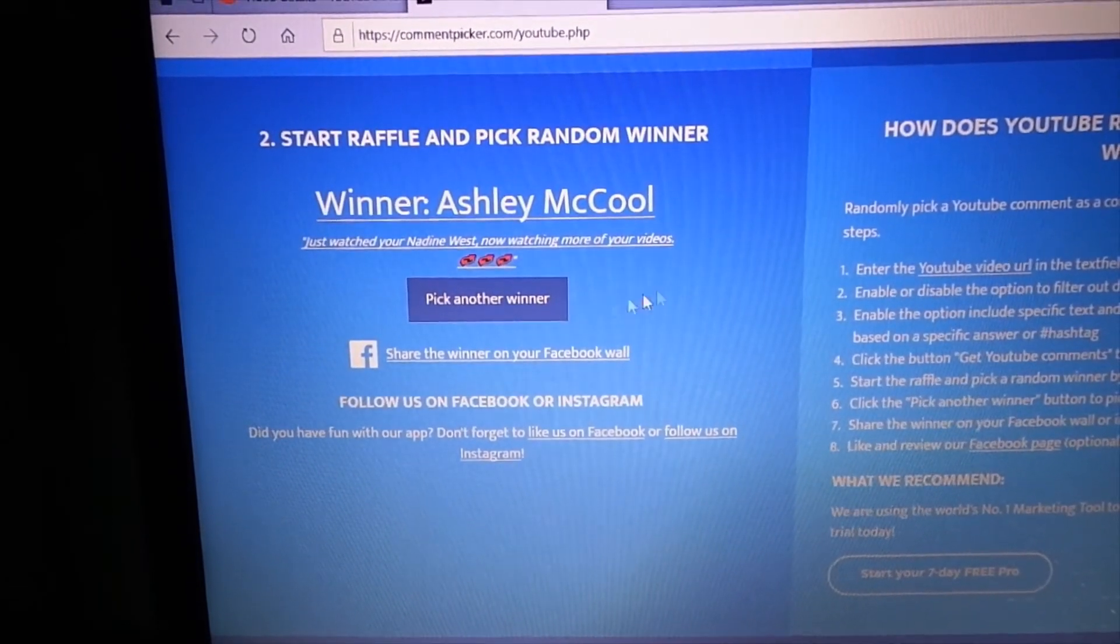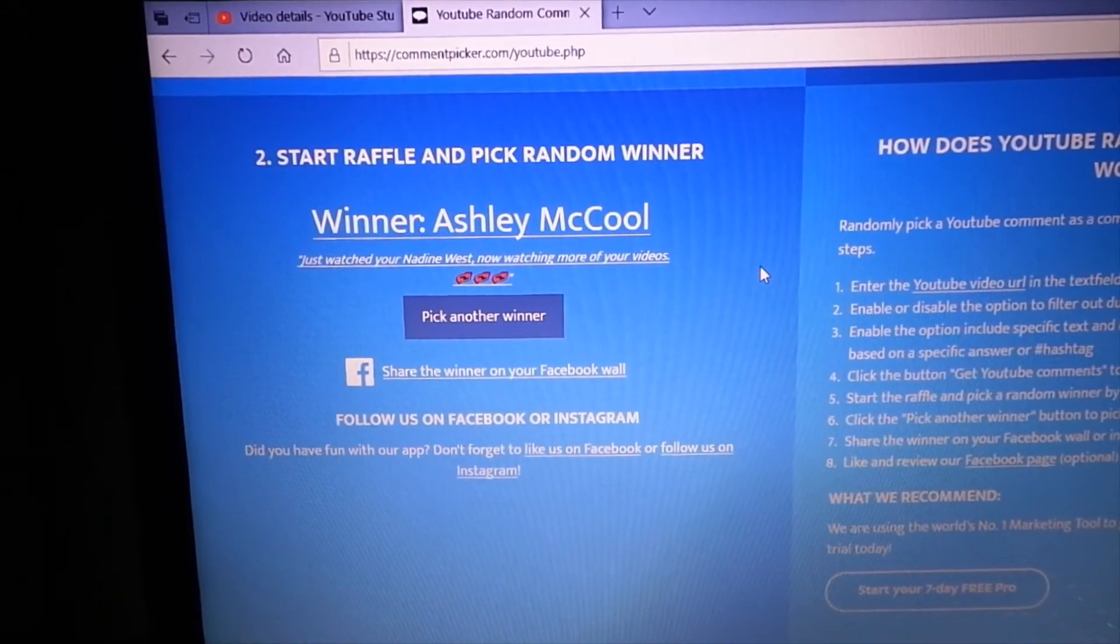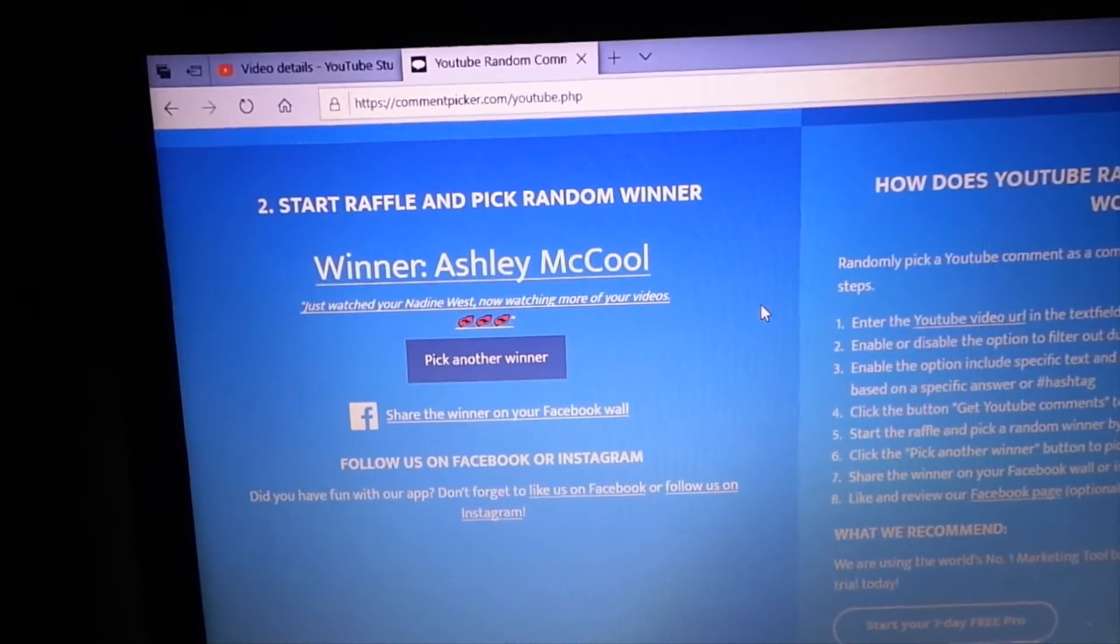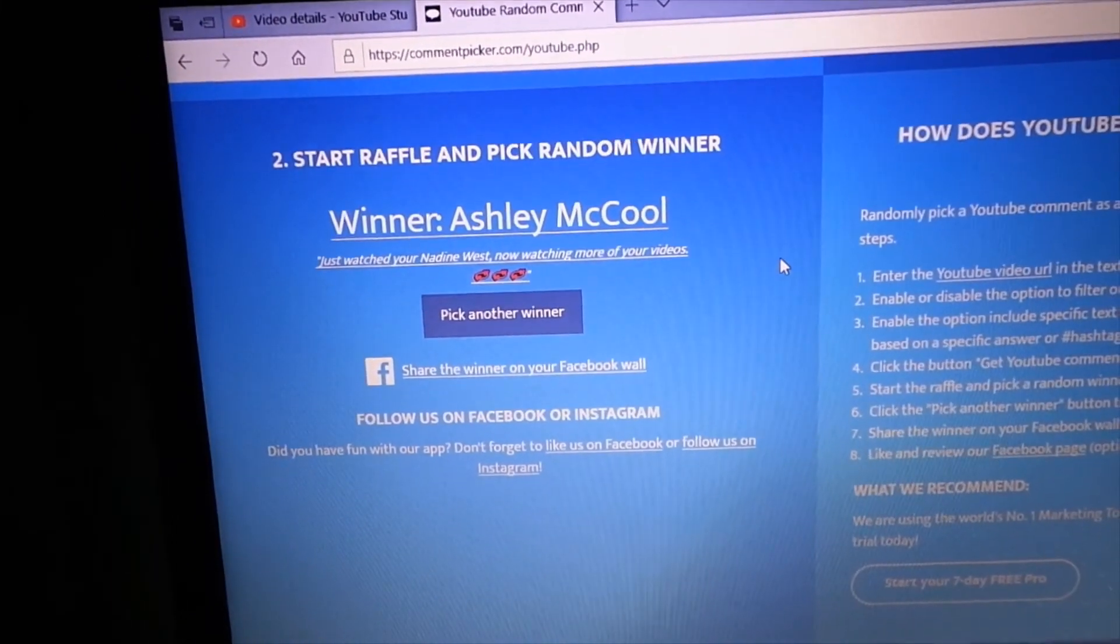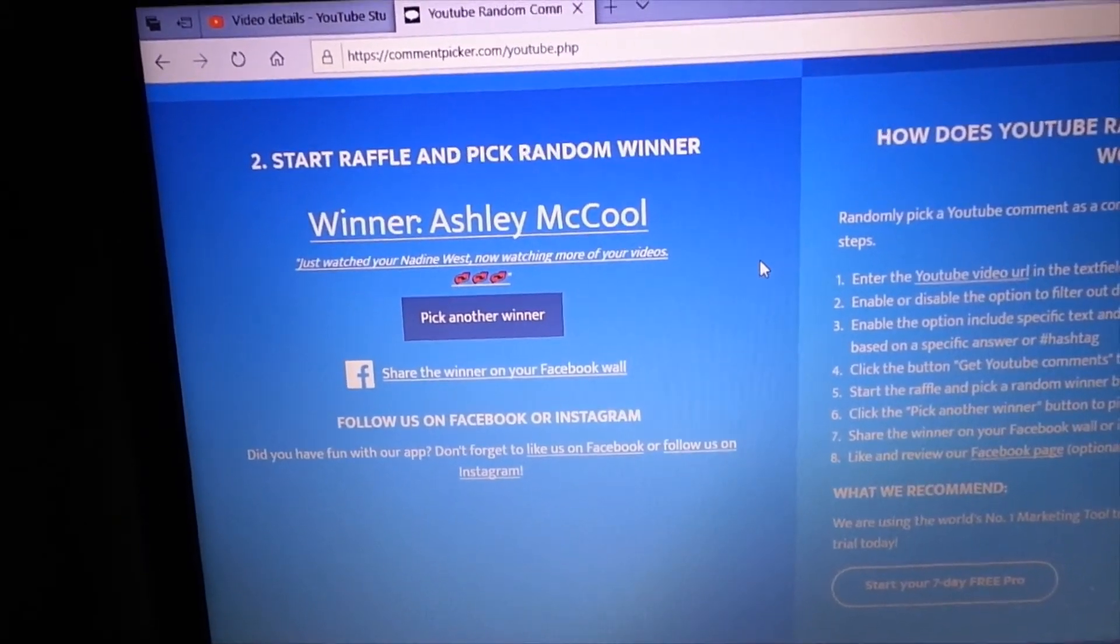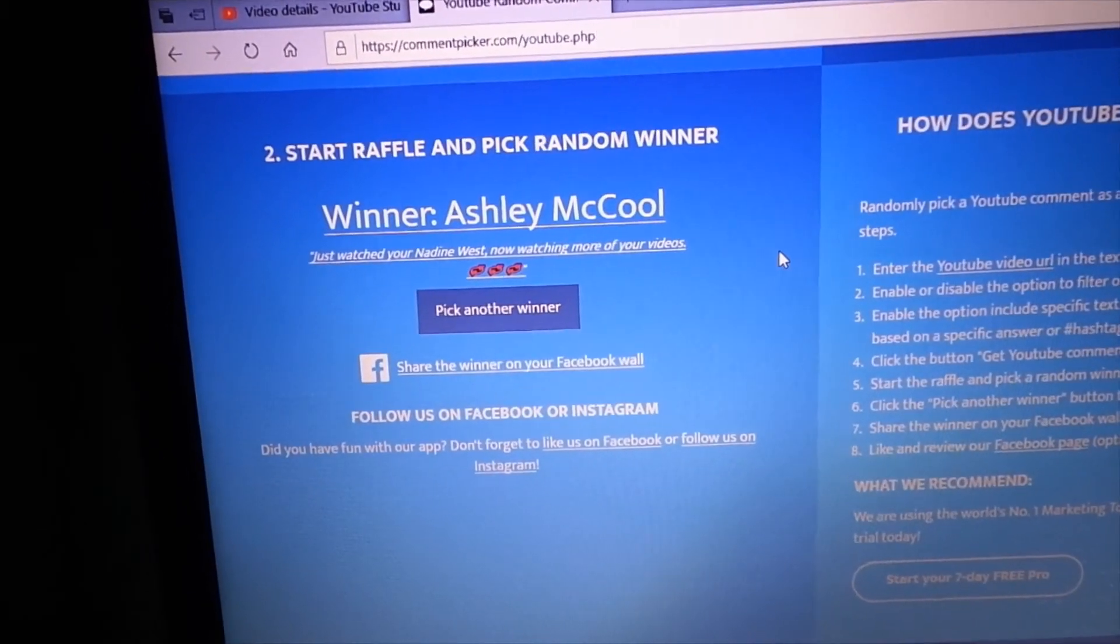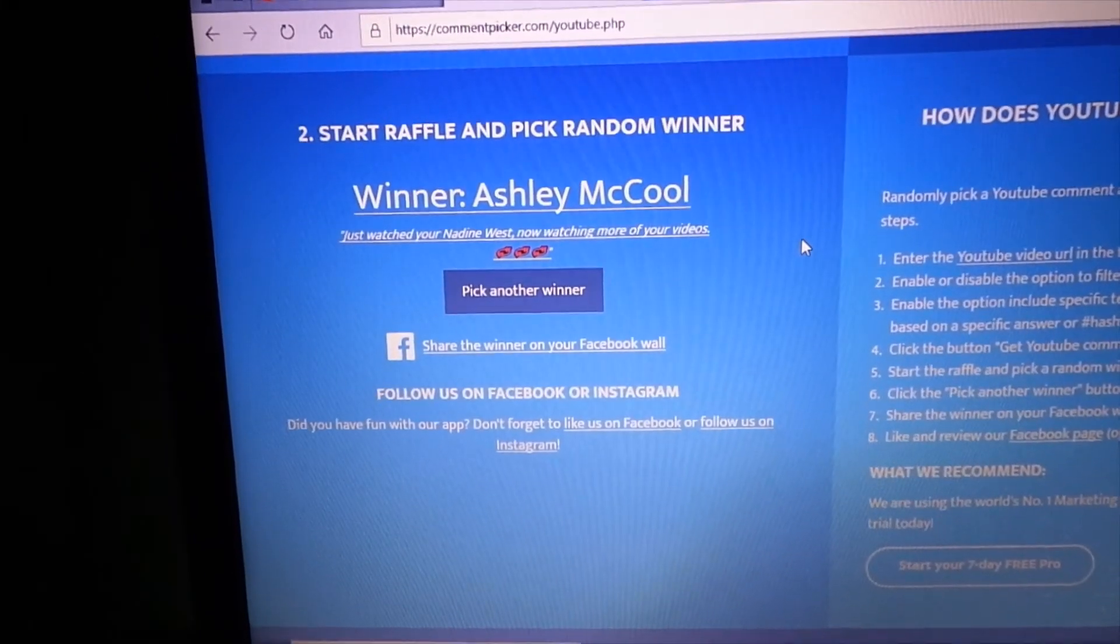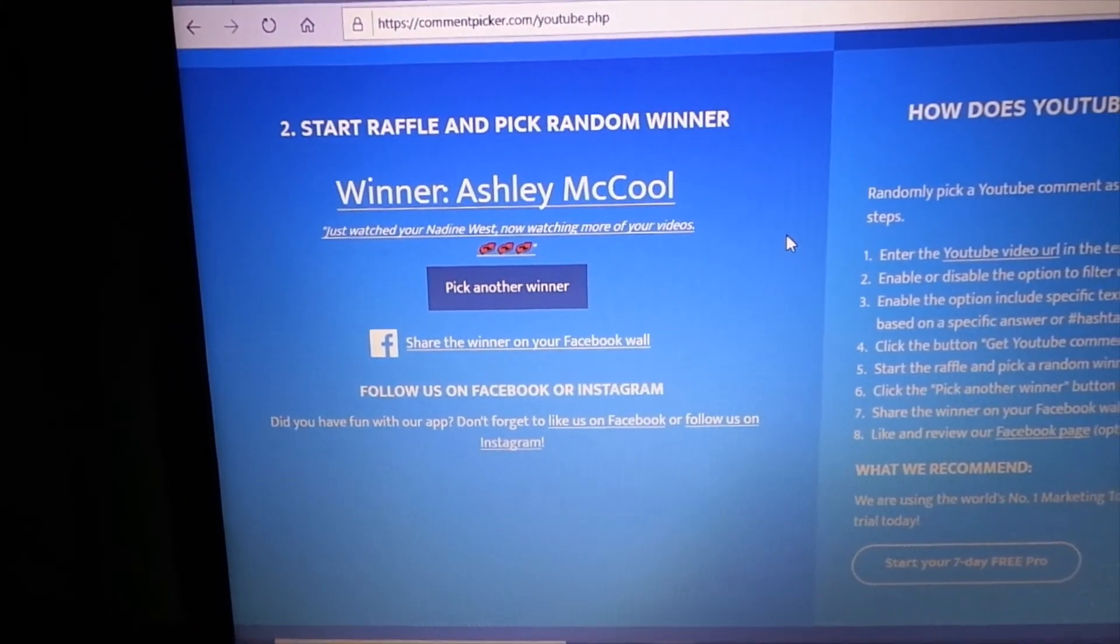And the winner of the Target Beauty Box is Ashley McCool. And she said, just watched your Nadine West. Now I'm watching more of your videos. Thank you so much, Ashley, I appreciate that and congratulations to you.